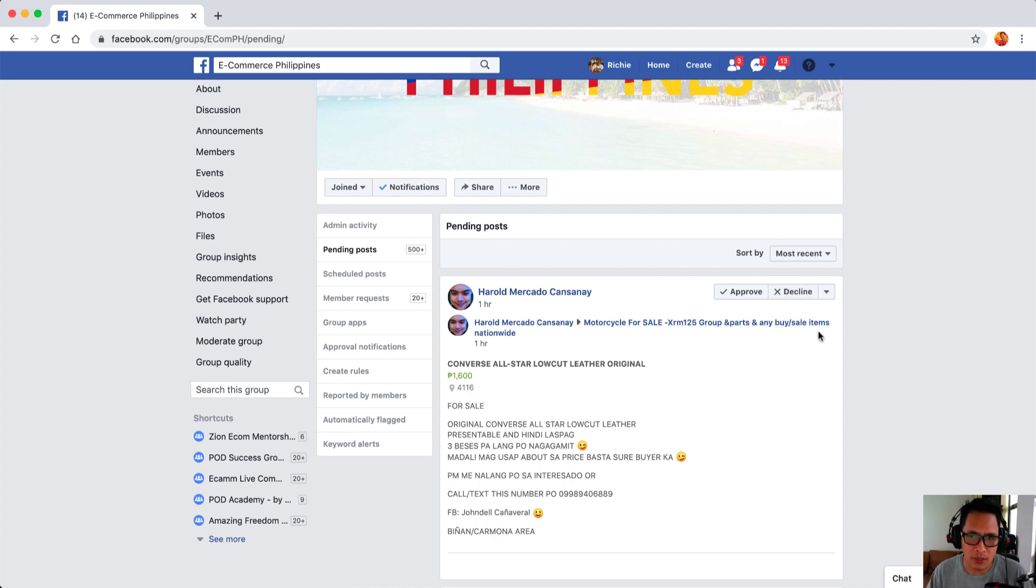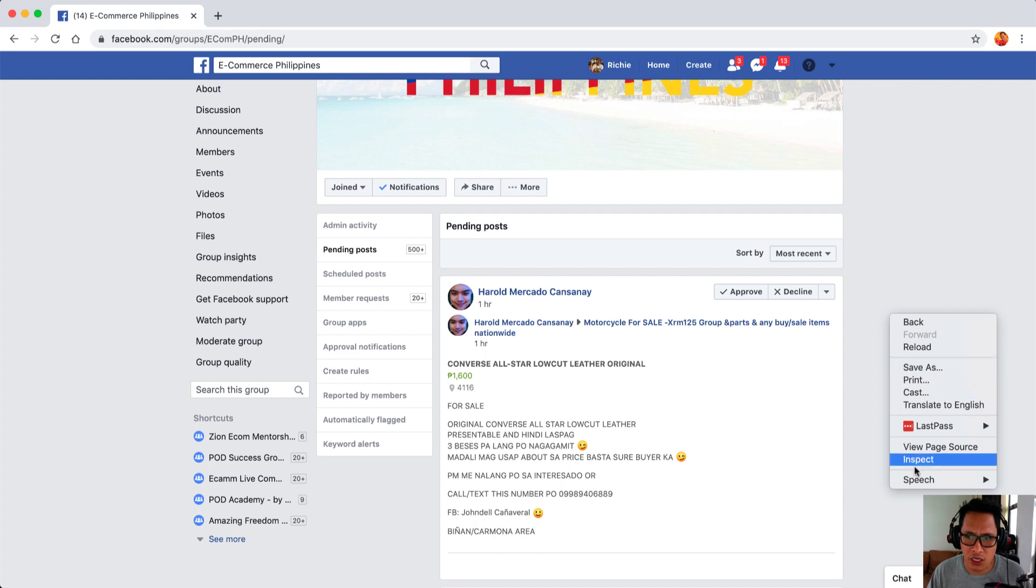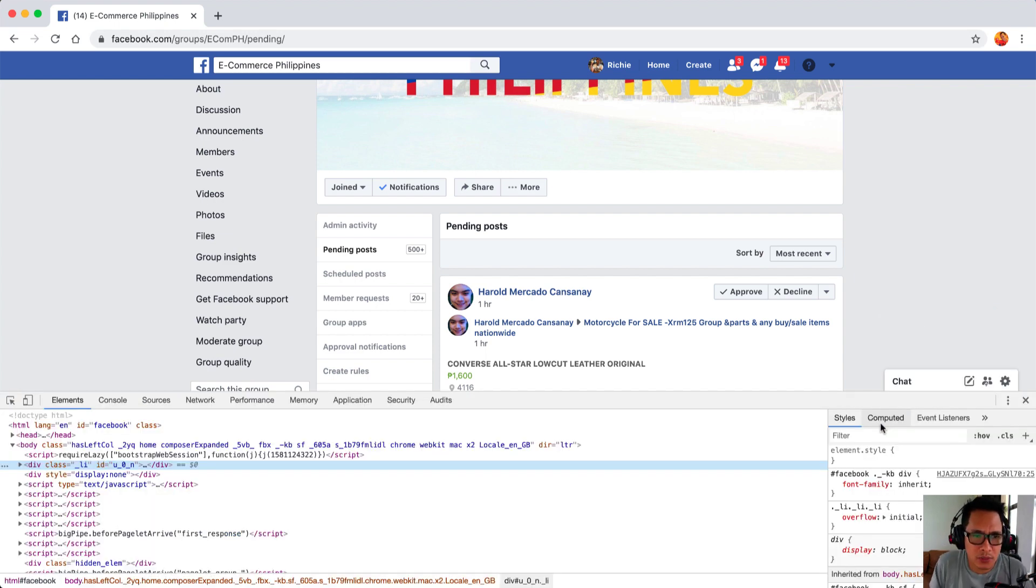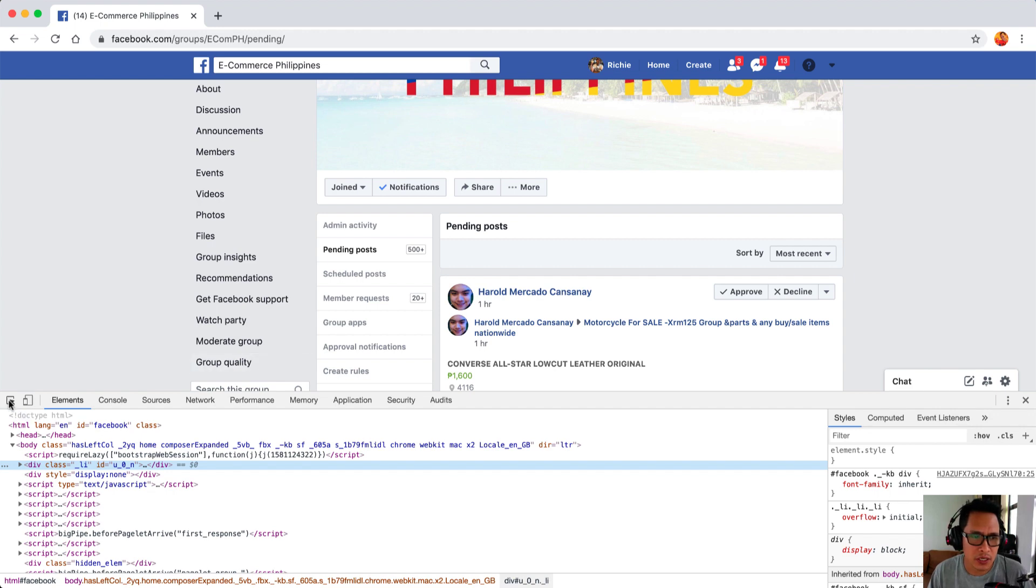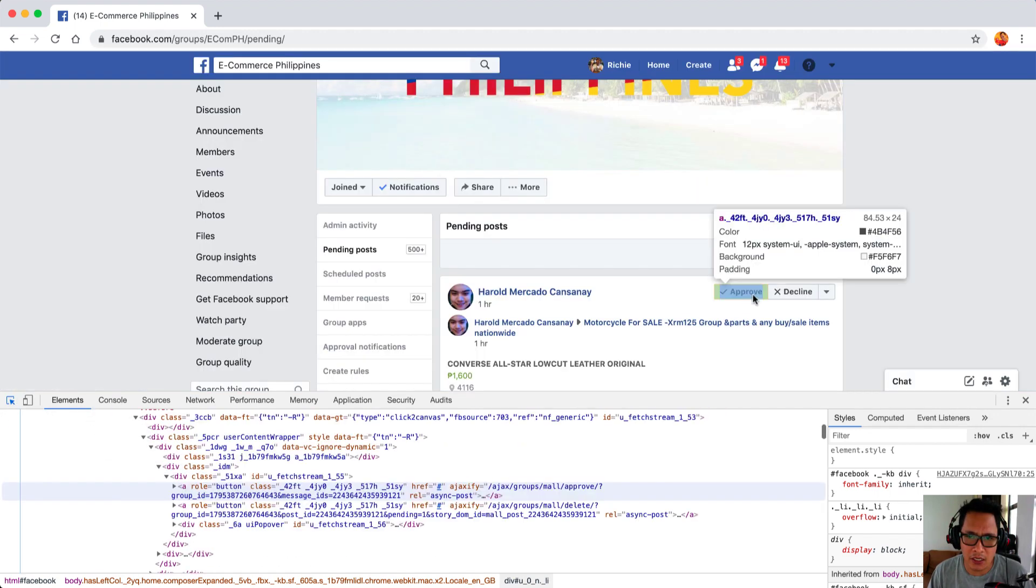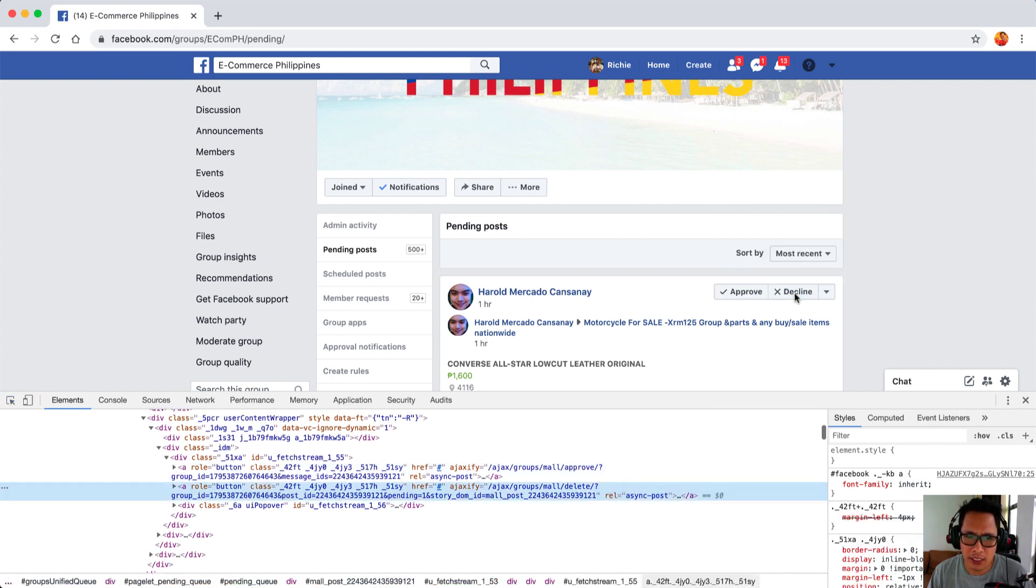The script we will be using will automatically decline all the pending posts. To do this, you can just right click on this page and then go to inspect. You can also use this in other browsers, it's the same process. Just click on this select element button. This one is for the approved one and this one is for decline.